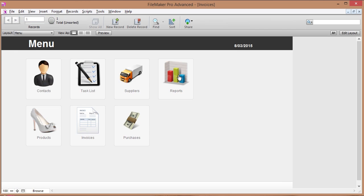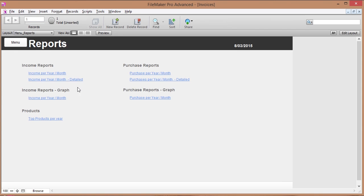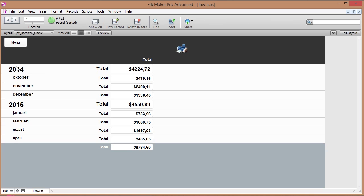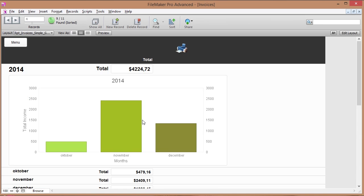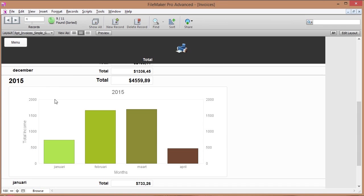I've got some reports going on as well which are really cool. They show me the income per year and per month so that I know exactly how much money I've made, and I've got a few other reports as well, for instance a graph which shows you for a certain year the amount of money made per month in more of a visual representation.